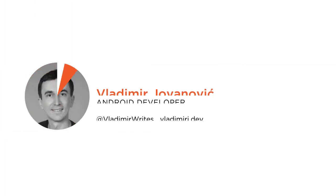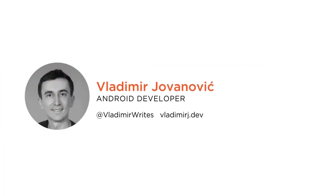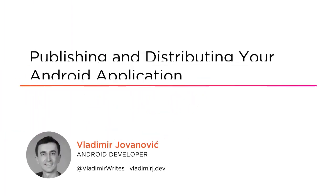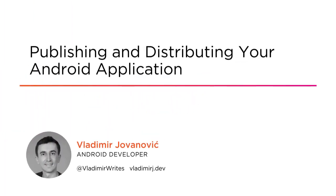Hi everyone, my name is Vladimir Jovanovic and welcome to my course Publishing and Distributing your Android application.